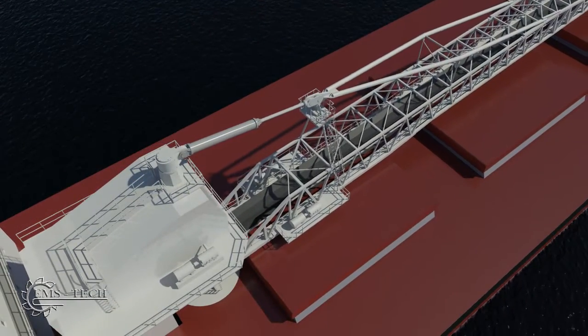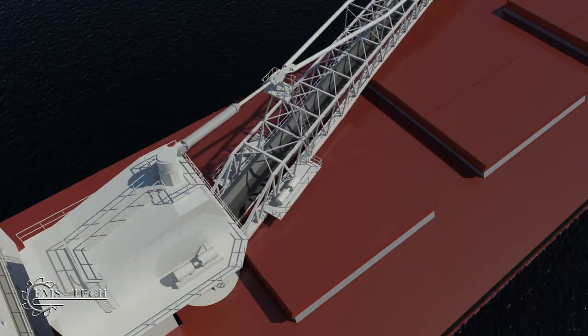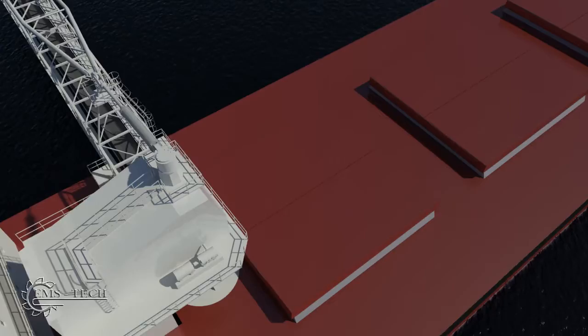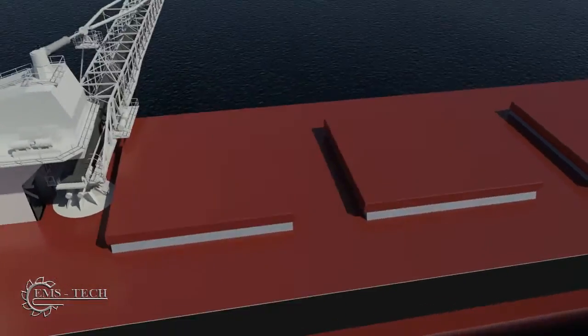The boom typically slews through an angle of 90 degrees to both port and starboard sides of the vessel.